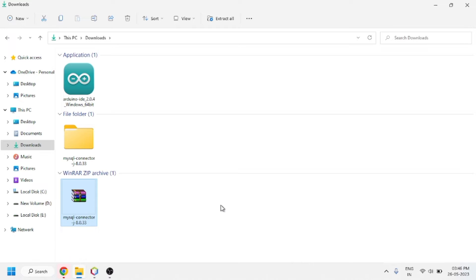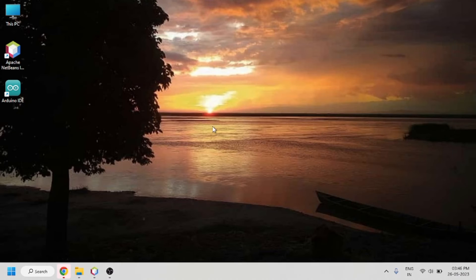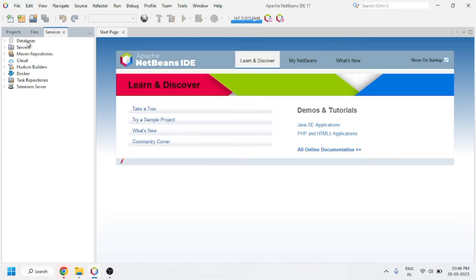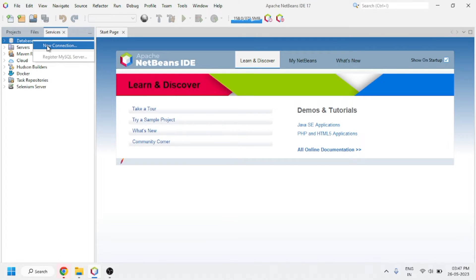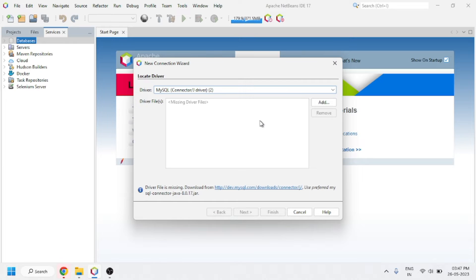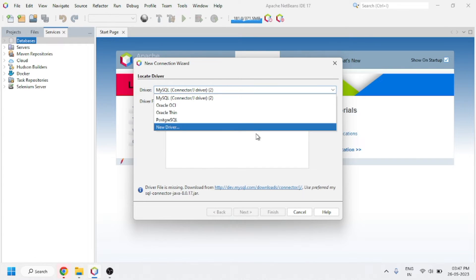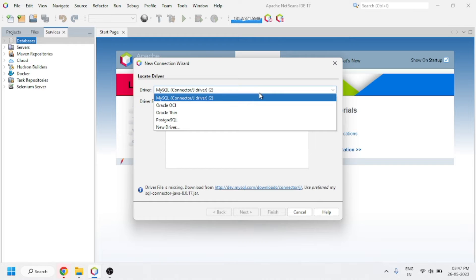Now in the Services menu, we have to click on Services, then click on Databases, and right-click on it to select 'New Connection'. After clicking on New Connection, you can see the driver shown by default. If the driver has not been shown, you have to click here and add the driver — click on 'New Driver'. You can also select the Connector/J driver, whichever you want.